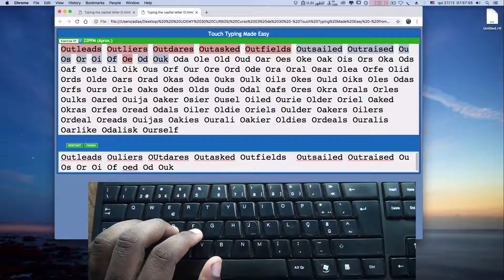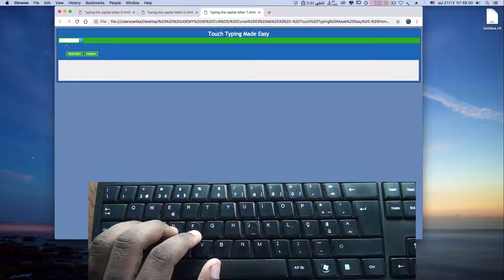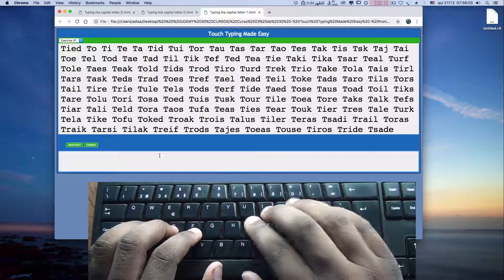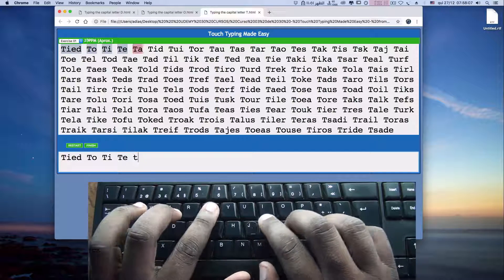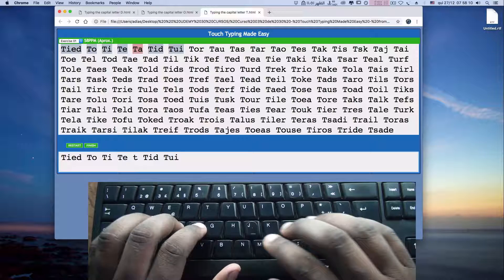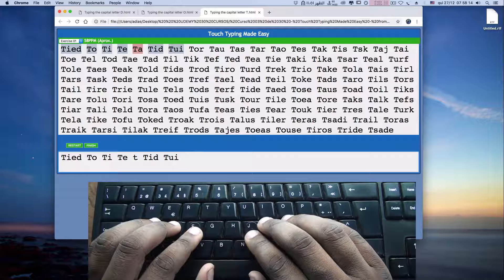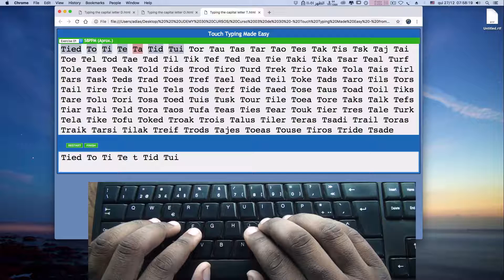And this is how you will do this exercise. If you want to practice typing the letter T, we have also exercises for that. Now you know how to type capital letters, and you have lots of exercises in order for you to practice typing capital letters.